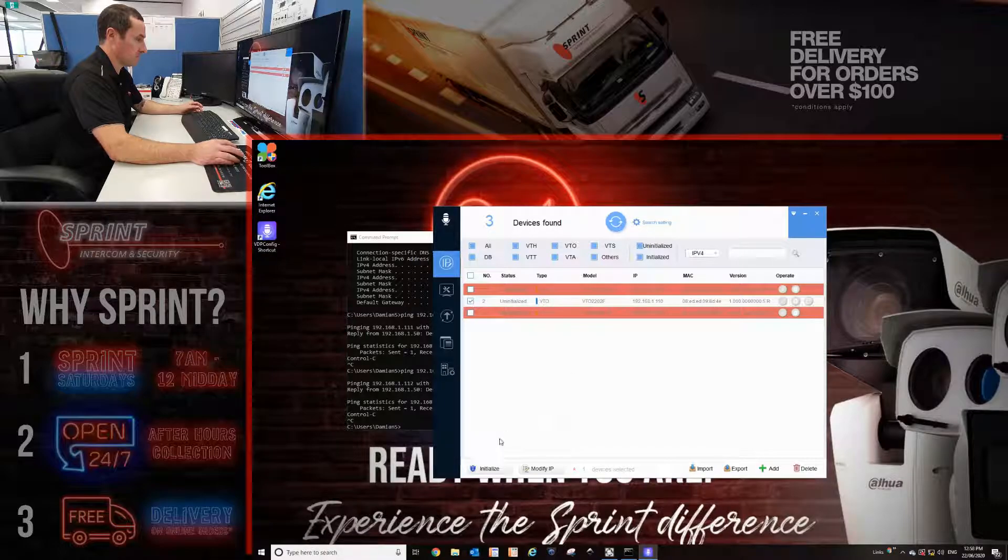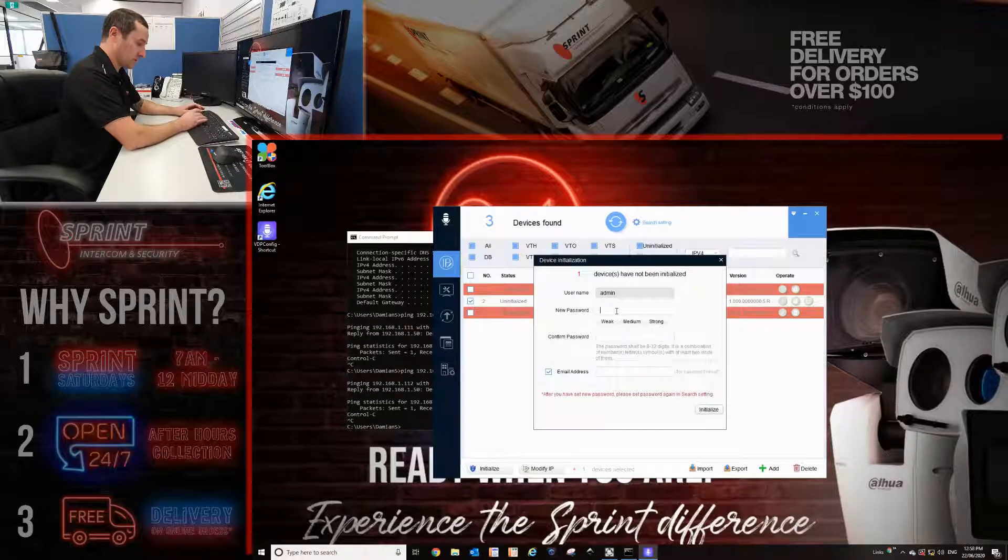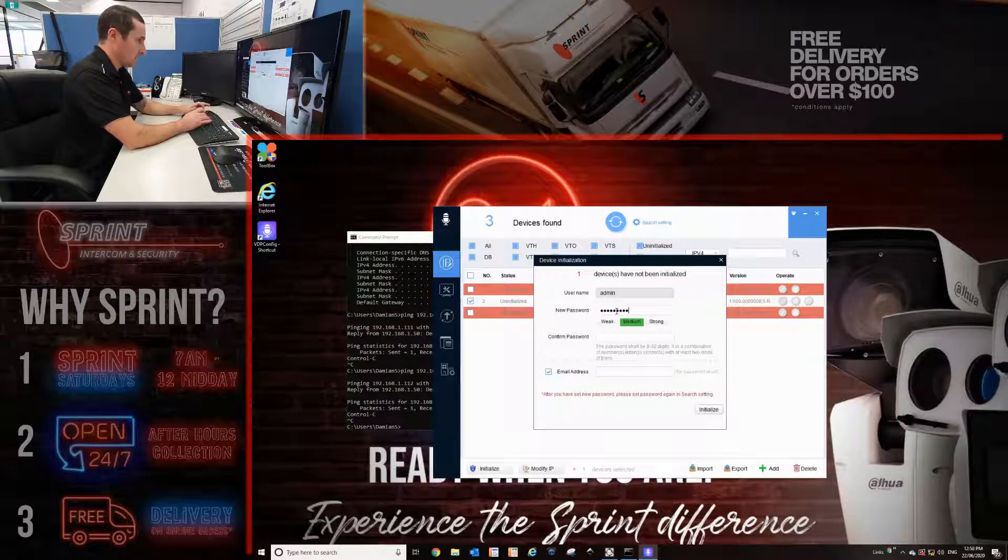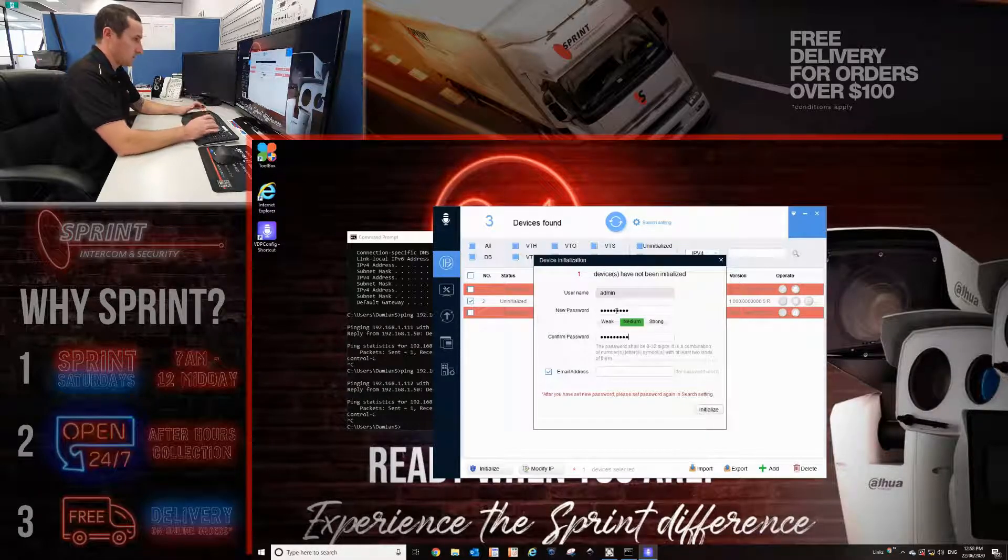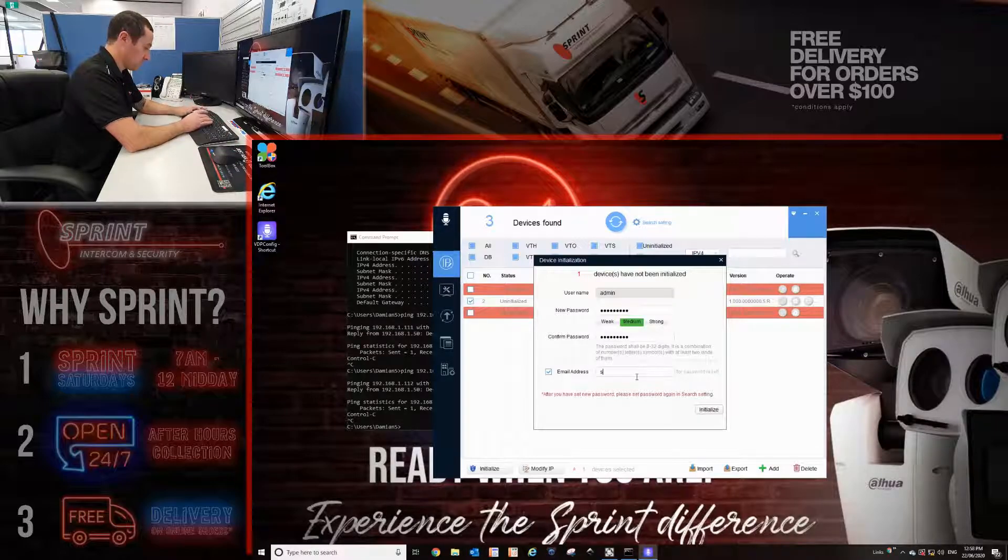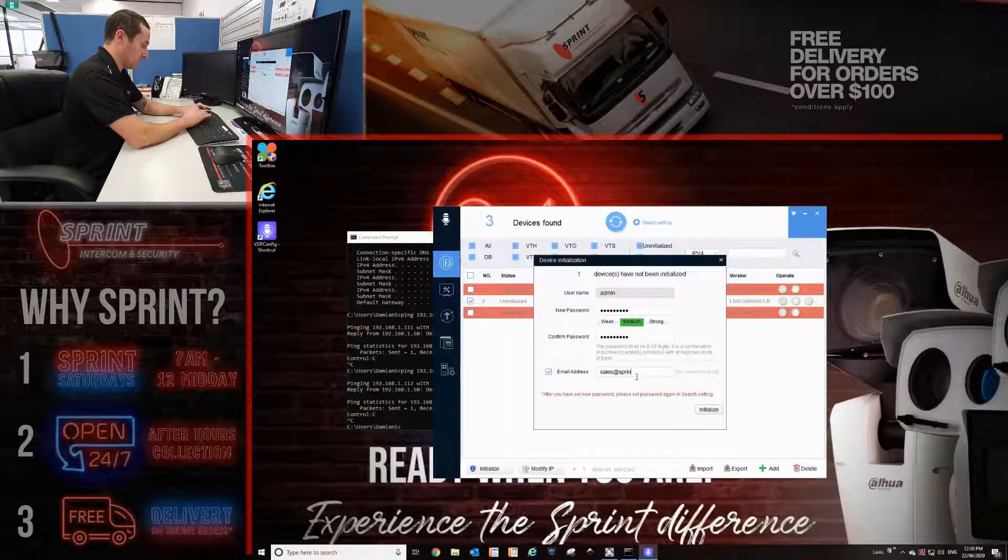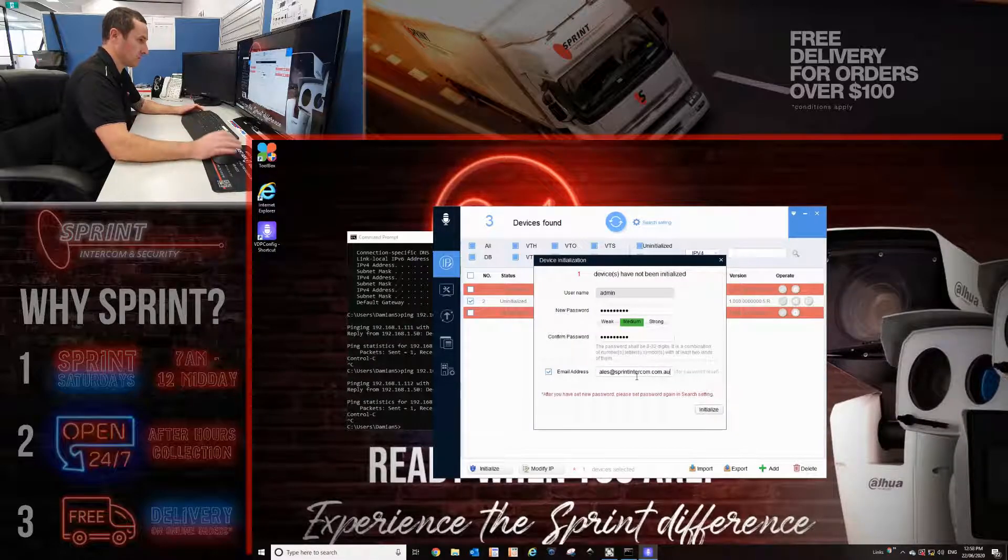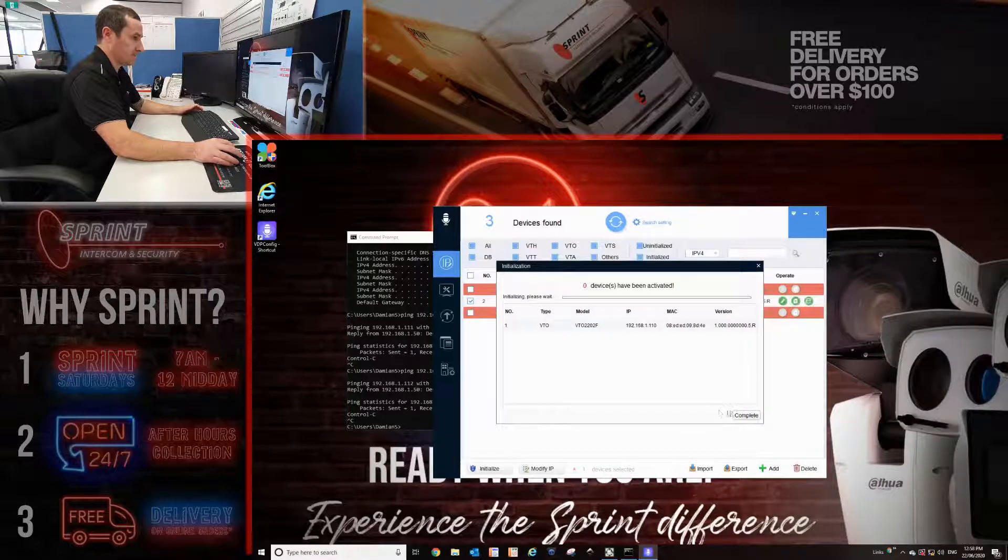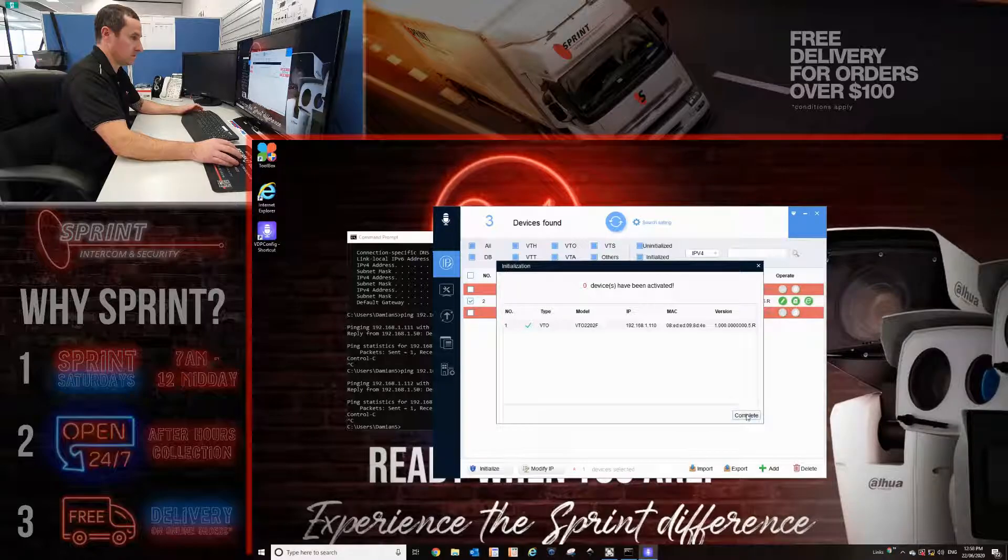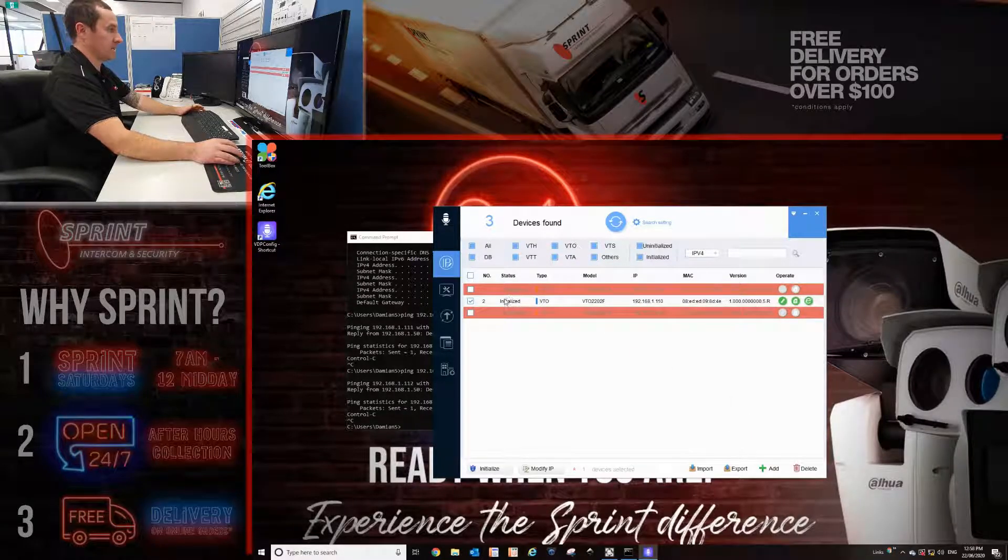Tick the box, click initialize. Give it a password. It has to be at least eight characters, numbers and letters. Just for this exercise, I'm doing admin1234, keeping it simple, and put an email address in. Very important, this is how you recover lost passwords or forgotten passwords. Click initialize. Select your language, which is English. That's done. It says initialized in the status.